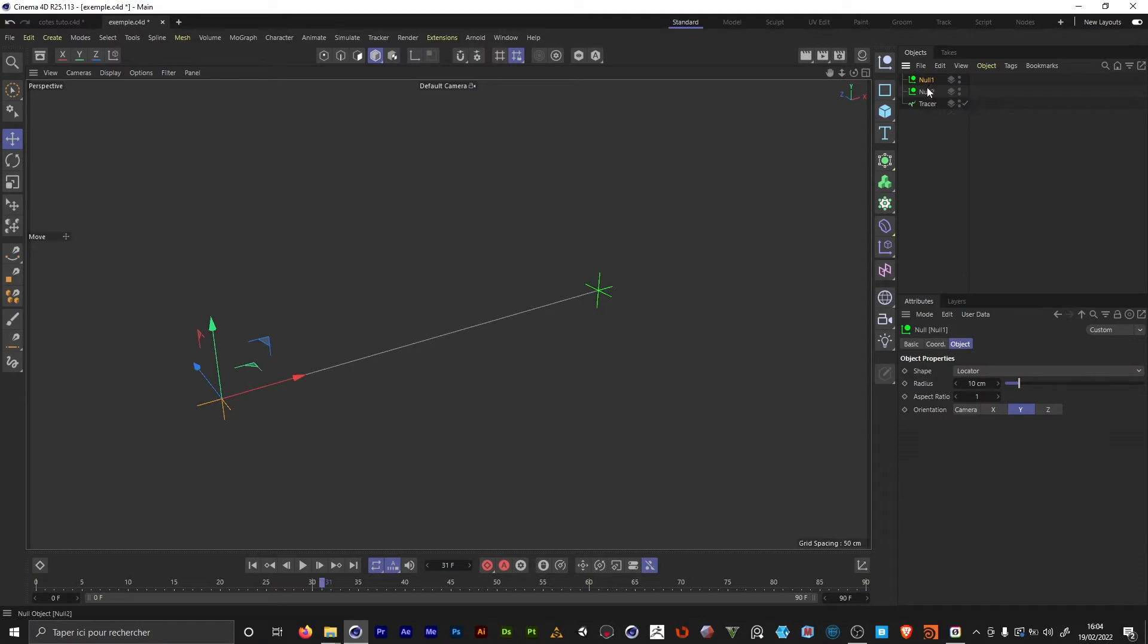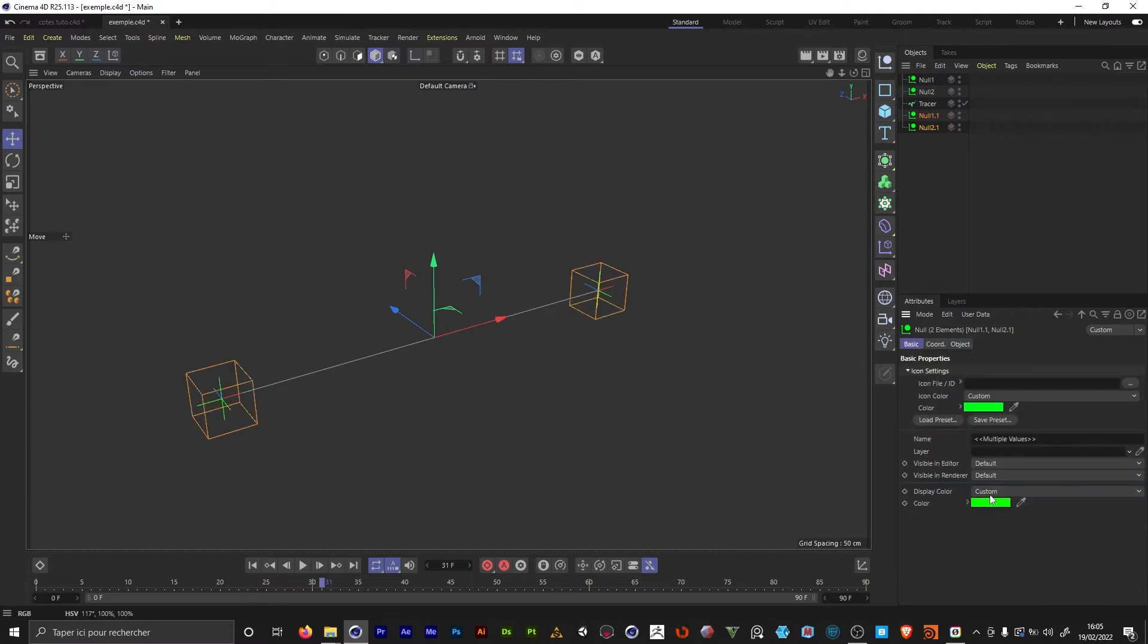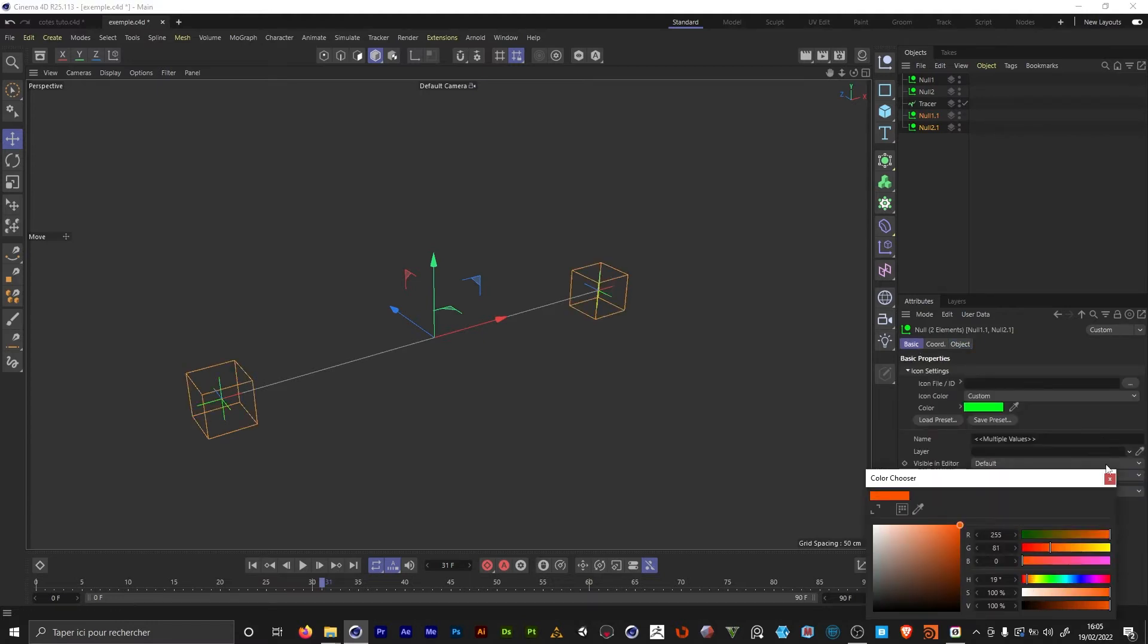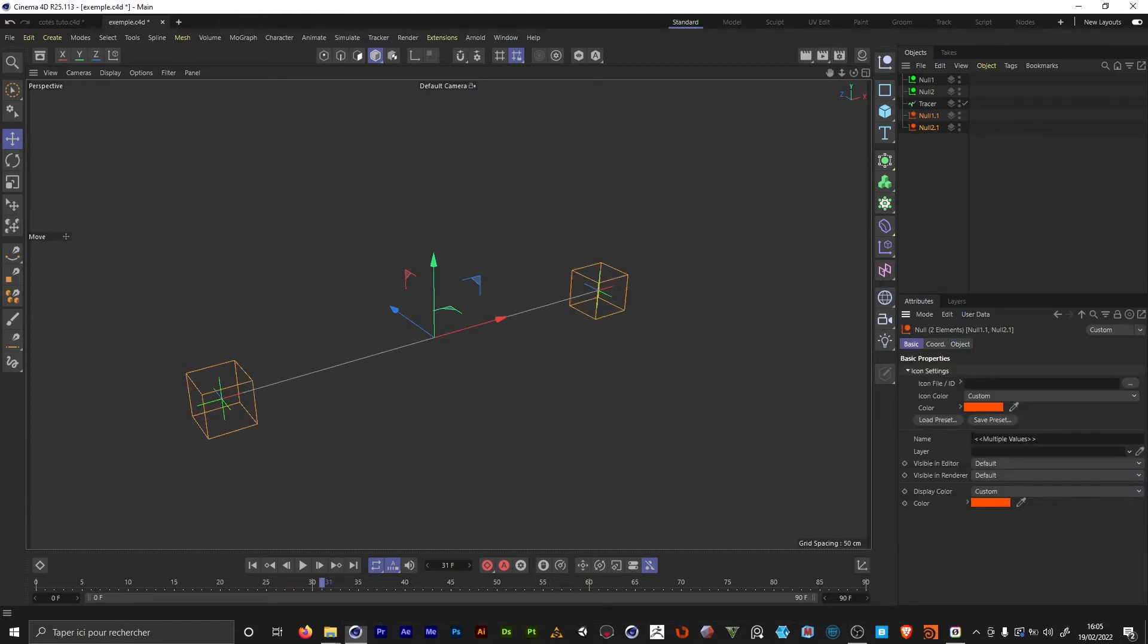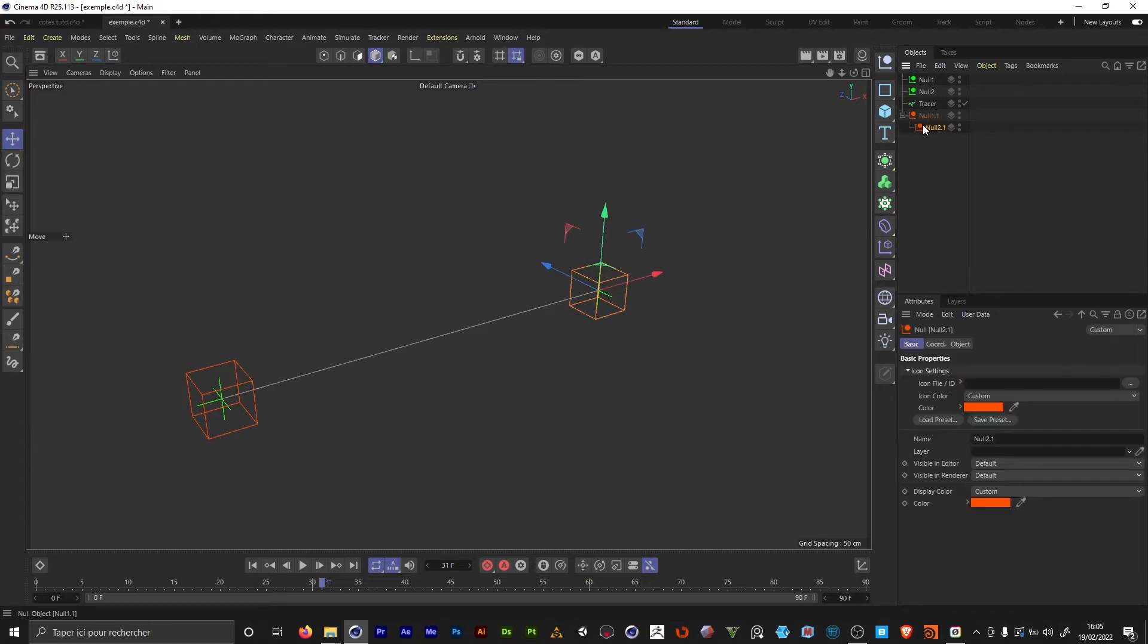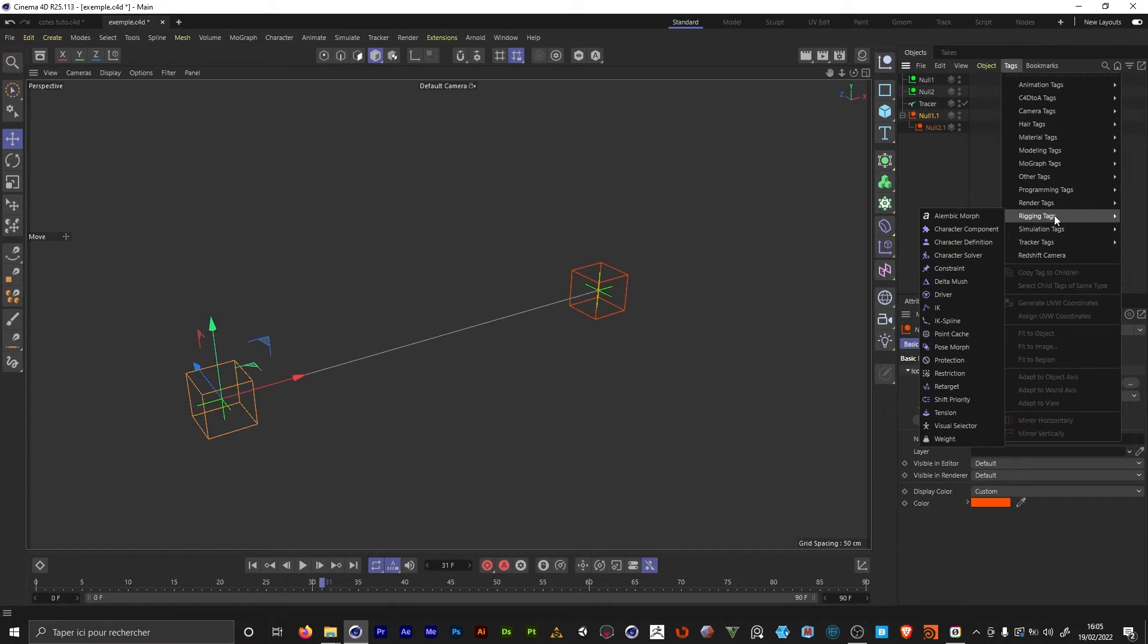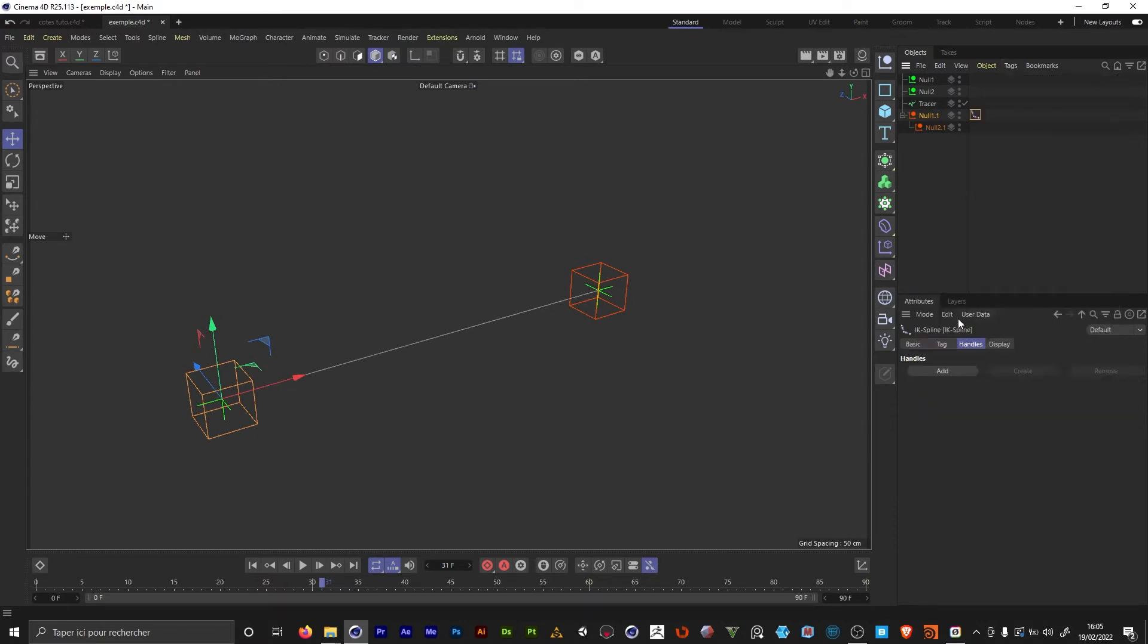I'm gonna select my two first nulls. I'm gonna control drag. I want those to be cubes and change their color using the same principle. We're gonna set the second null to be a child of the first one. I select the first one, go to rigging tags, IK spline.